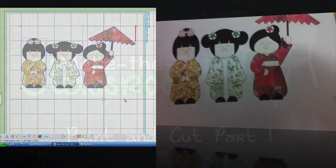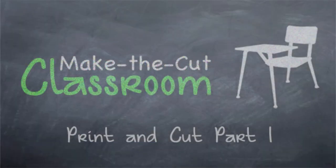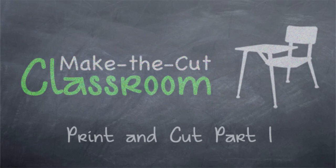Alright, so that concludes part one of this video where we took an image into Make the Cut, conducted a trace, and then we printed our design on the paper. Now because the next step is cutter specific, we're going to go ahead and end this video, and we'll make a part two showing you how we actually use the registration marks in order to cut using the Print and Cut method. So with that, I'm Rob with ScrappyDoo.com and stay tuned for part two.